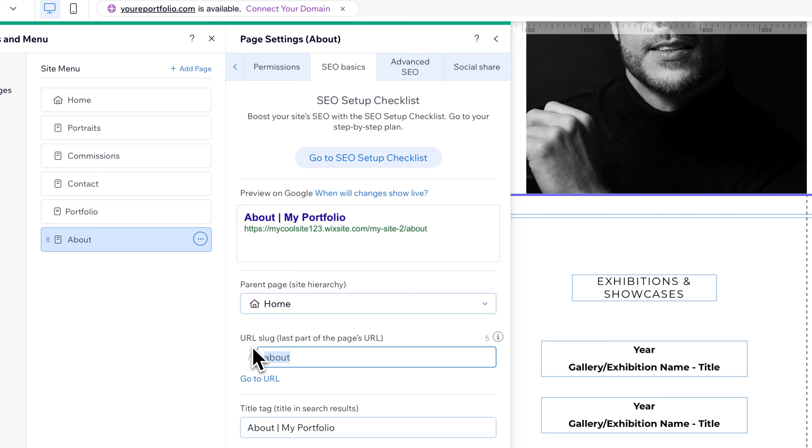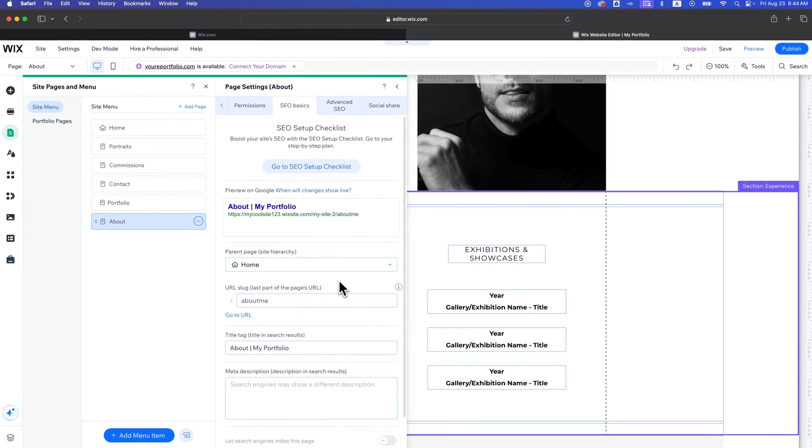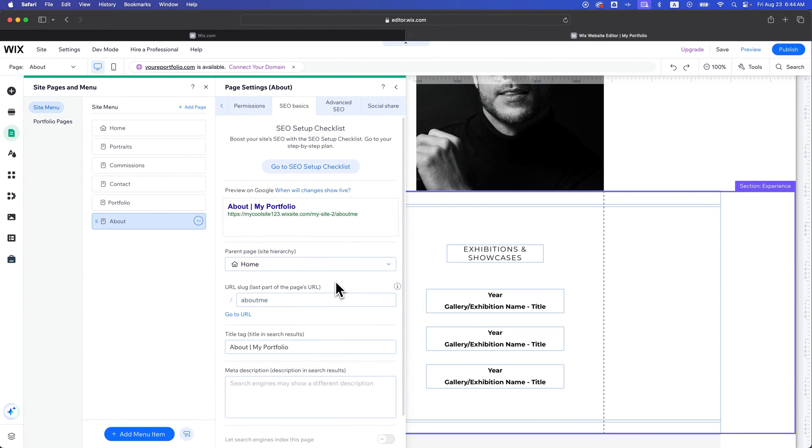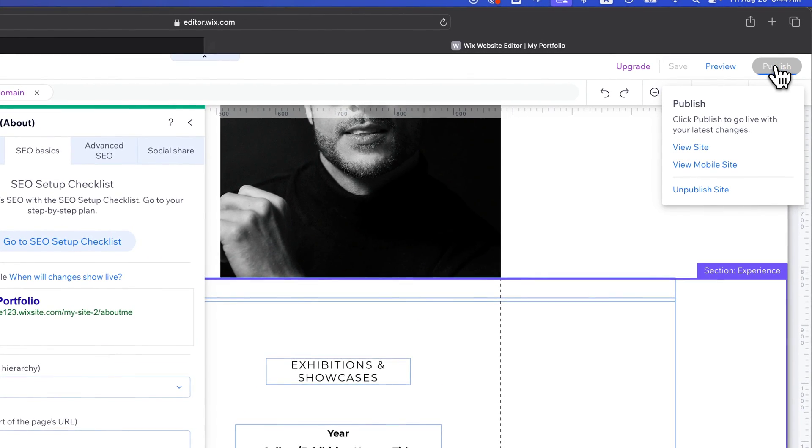Instead of about, maybe I want it to be about-me, right? So I'm going to do that. Once I click off, it should save that right away. Then if I publish those changes,